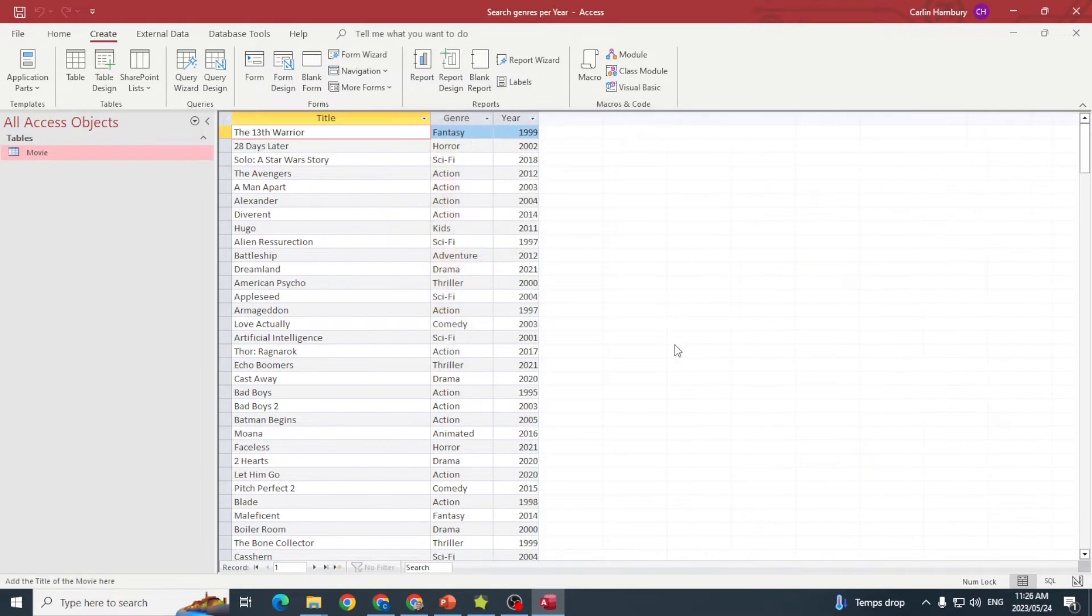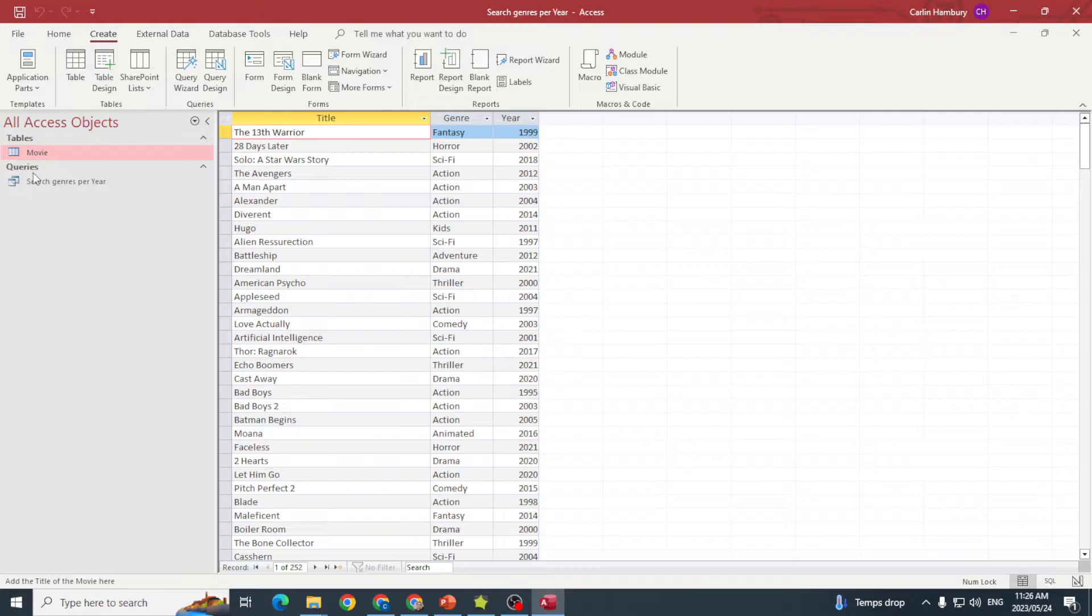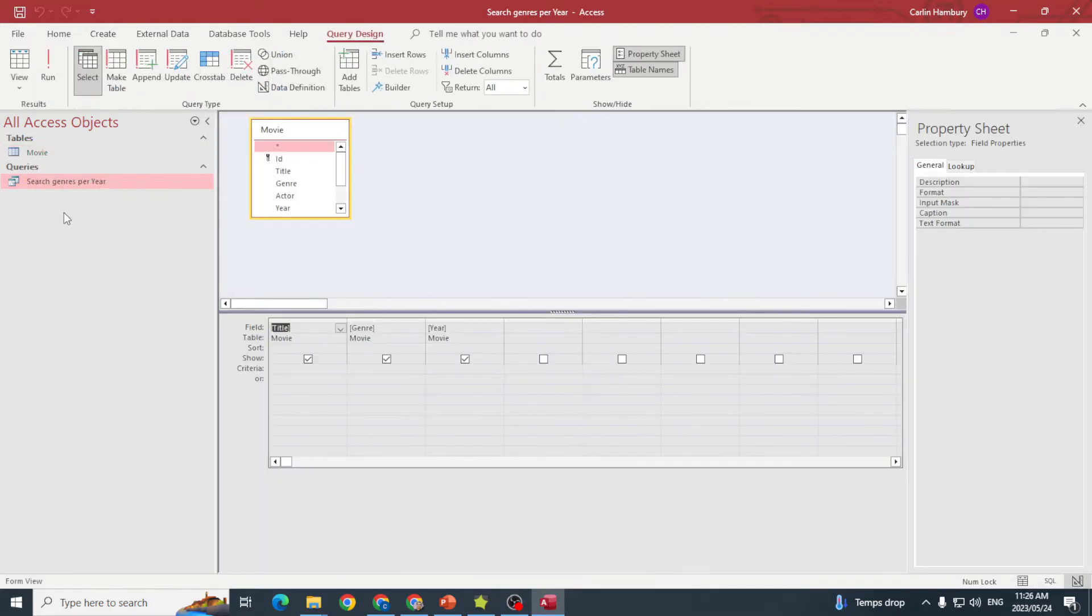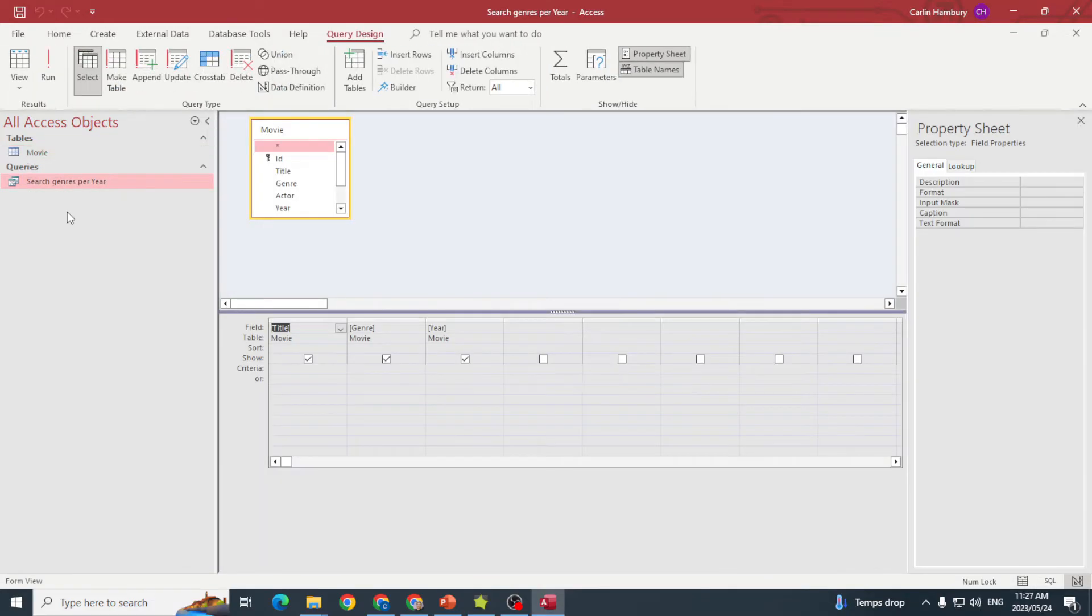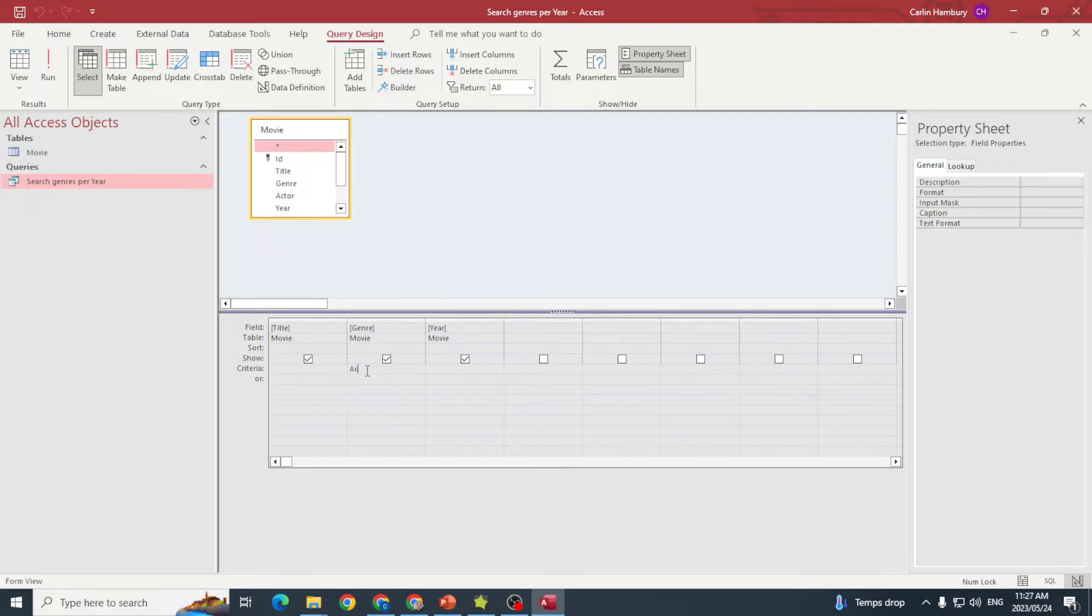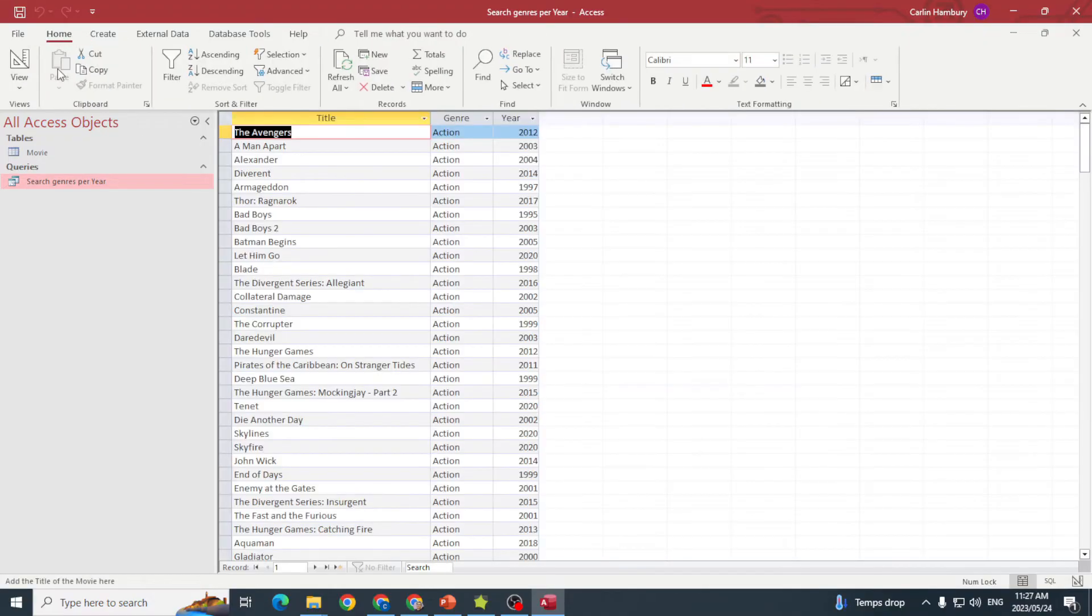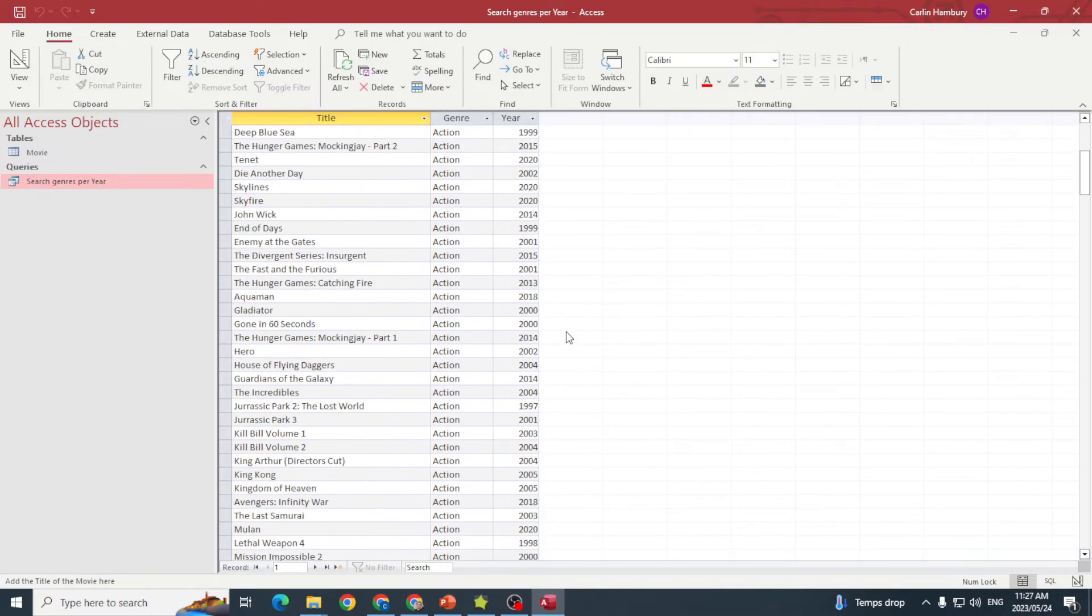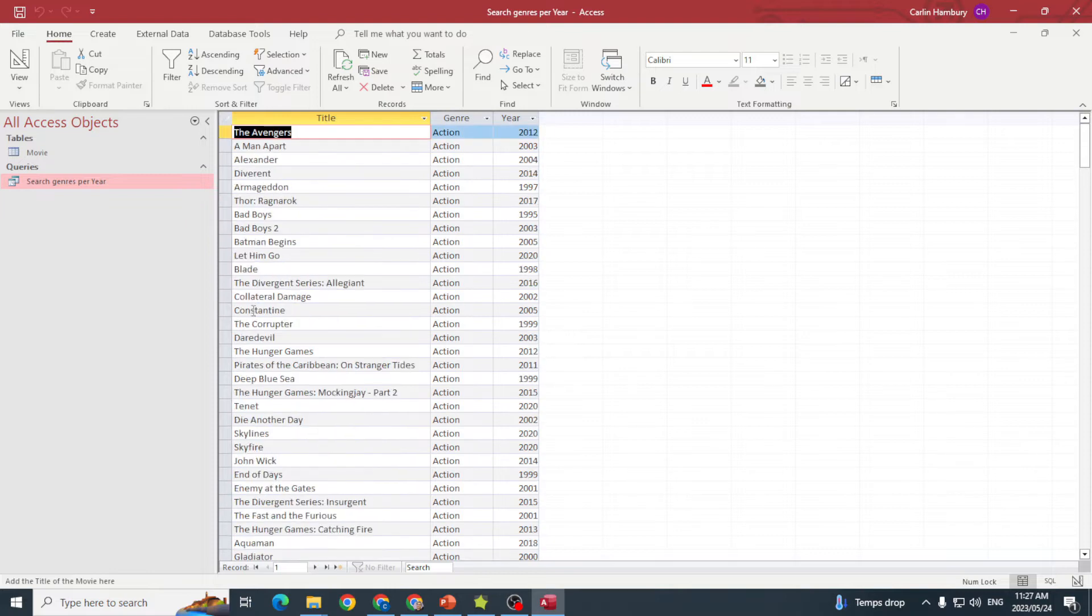I've got my normal query. I can go into design view, and you can see that with the genre field I can put in criteria like 'action', run my query, and now I get all the action titles. So that's a normal query.